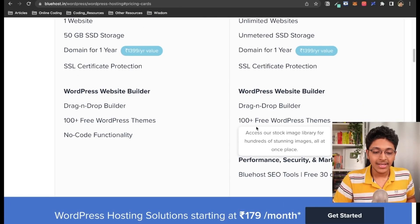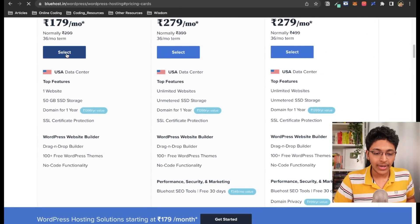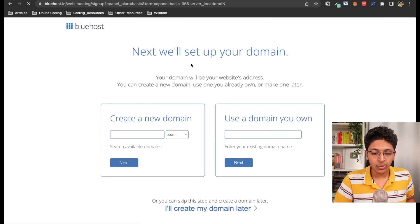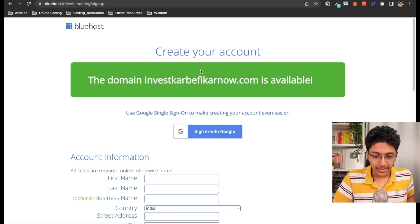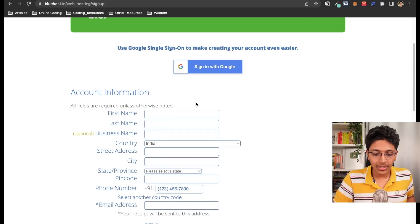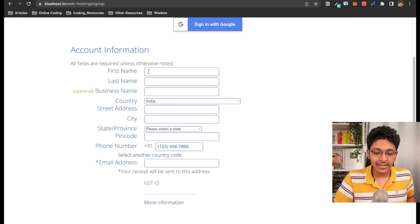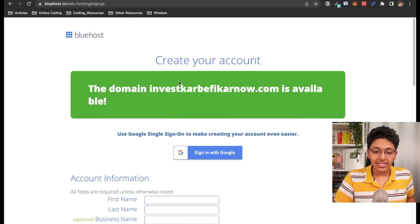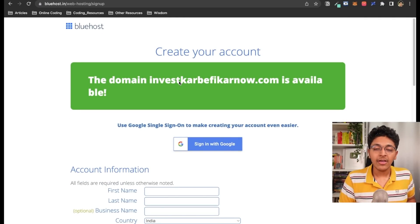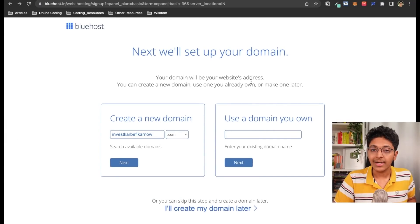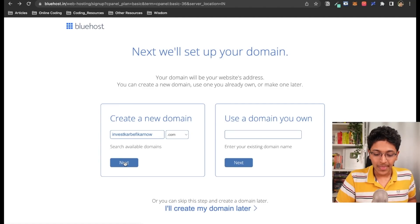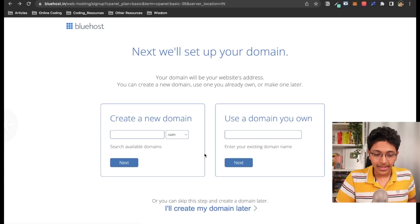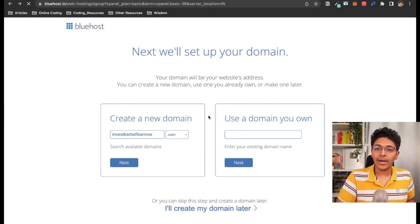Click on any plan you want — I'll go with the basic one. The next step is to create a domain. The domain I want is now available; I can sign in with Google and get this domain for one year. If you have already bought a domain elsewhere, you can use a domain you currently own. You can also just click 'I'll create my domain name later' and it will assign you a temporary one.